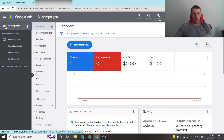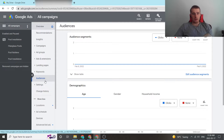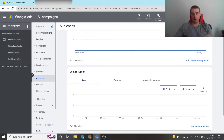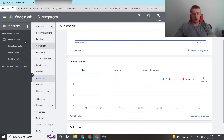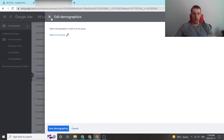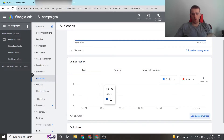First off, we're going to click on all campaigns and scroll down to audiences. The demographic settings are actually changed at the ad group level, so if you want to just click on your ad group that might be easier, but I want to show you every step involved. So I'm going to click on all campaigns, audiences, then demographics, and edit demographics.